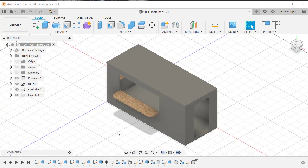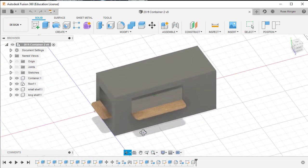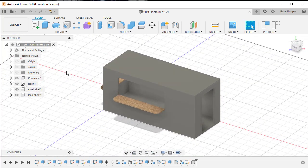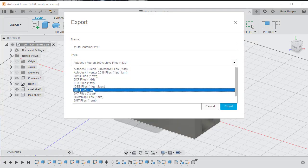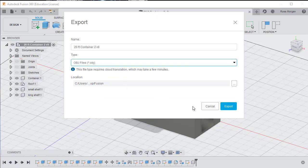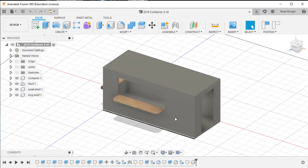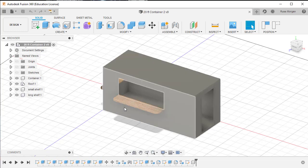This is an example of a cafe container made in Fusion 360. I could export this as an OBJ file by going to File > Export and choosing OBJ as the file type. However, if I do that, it will turn all the different parts into one object, so every single part will be the same color and the same material.